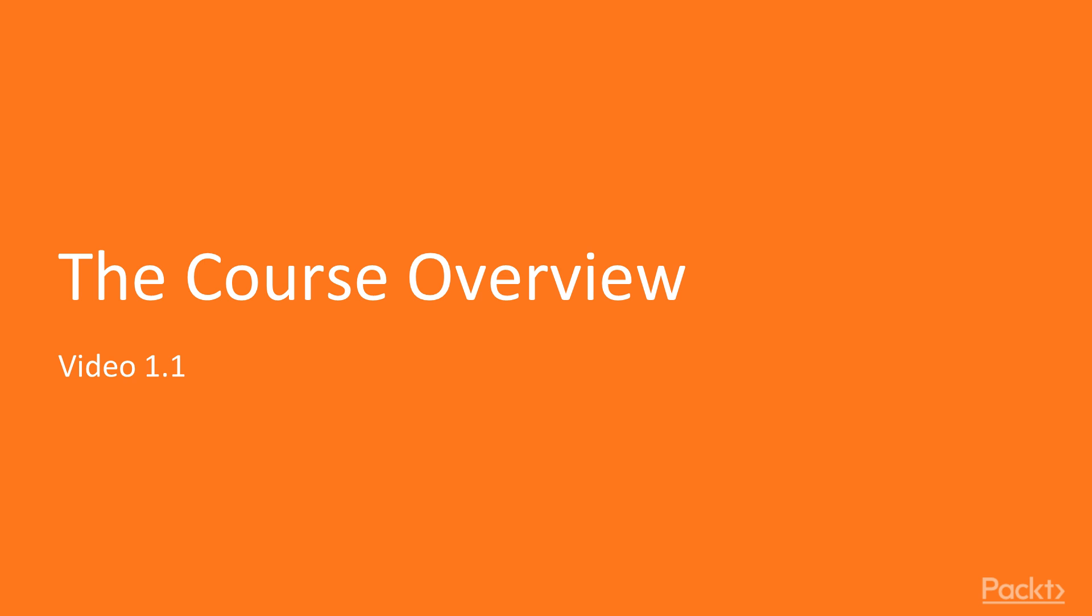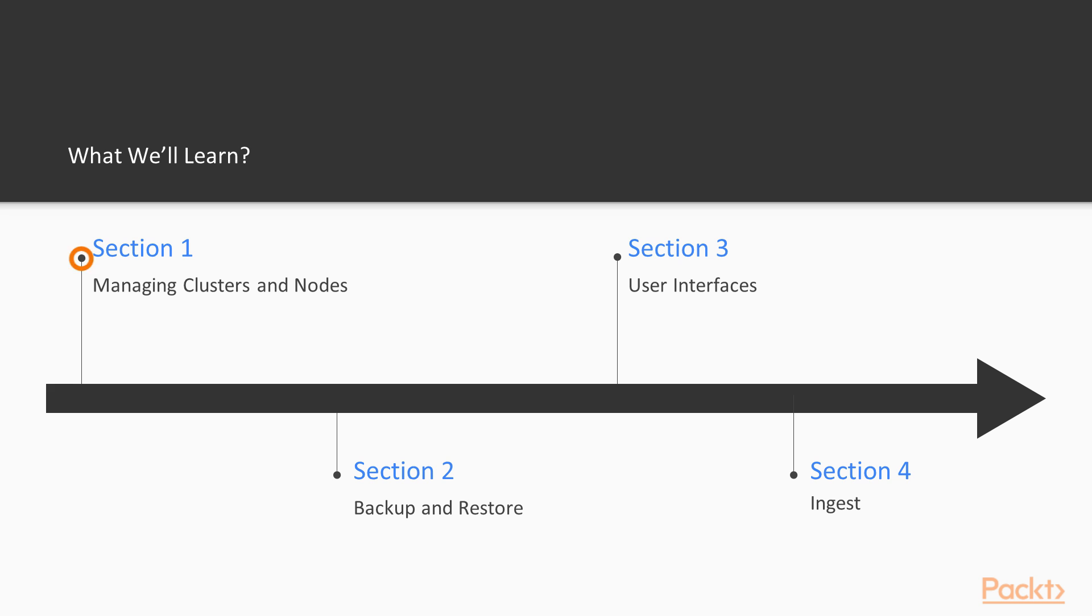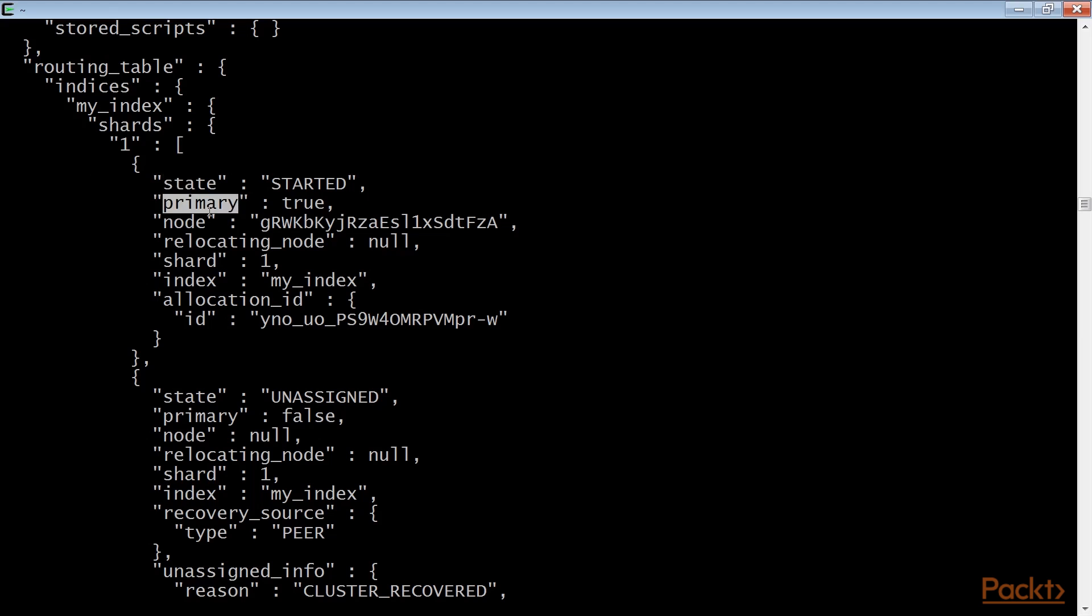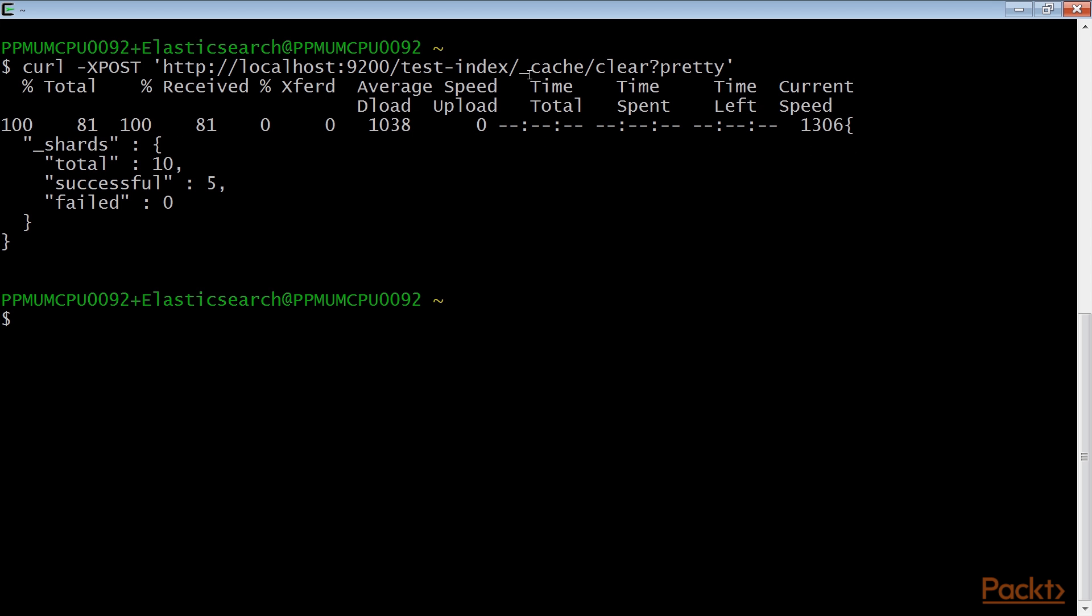So now let's look at what we've got in store for this course. Section 1, Managing Clusters and Nodes, shows how to analyze the behavior of a cluster or node to understand common pitfalls.